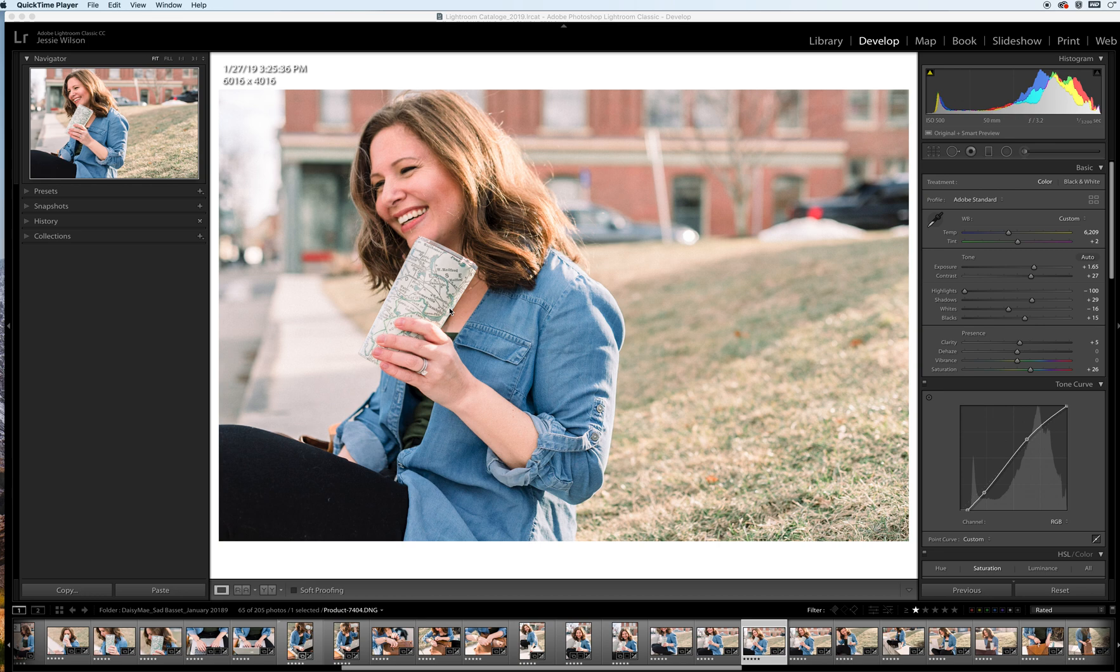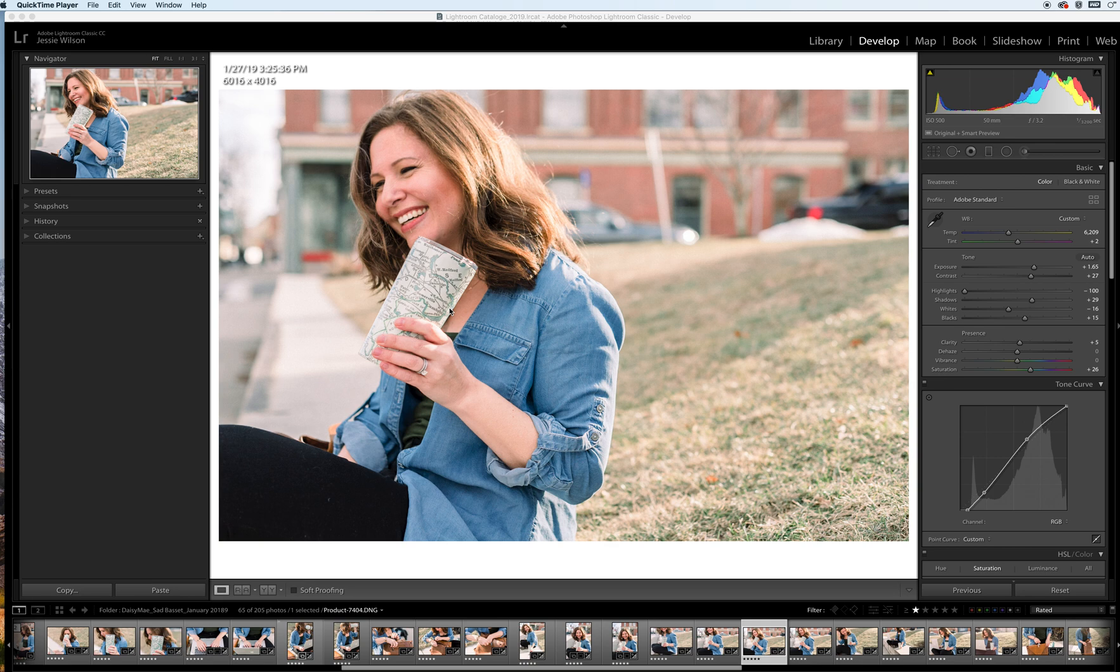So I always tell any of my people that I'm mentoring, or people that ask, to learn Lightroom and all the capabilities within Lightroom as much as you can before you invest in presets. Get comfortable with all the different settings to hone in on your look that you're going for, and then once you find yourself at a higher volume workload with editing, presets can really save you that time and it's worth the investment.